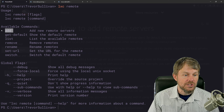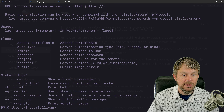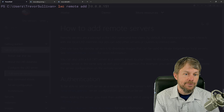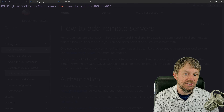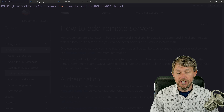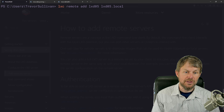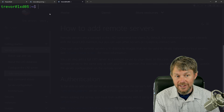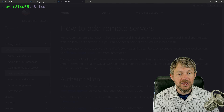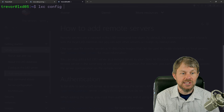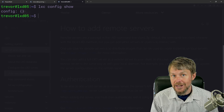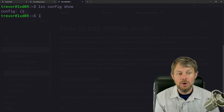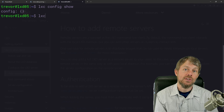Let me show you what would happen if we try to register a new remote right now. We'll do `lxc remote add lxd05 lxd05.local` — the MDNS address. You'll see that the connection is ultimately refused or times out because the LXD05 server is not listening on a network port at the moment. So let's run `lxc config show` on the LXD05 server — as you can see, there's an empty configuration for the LXD daemon right now.